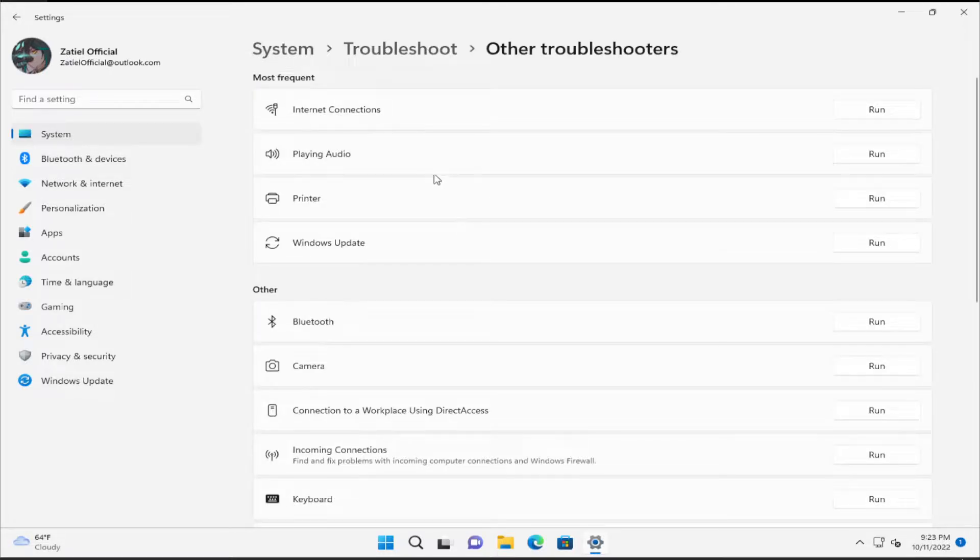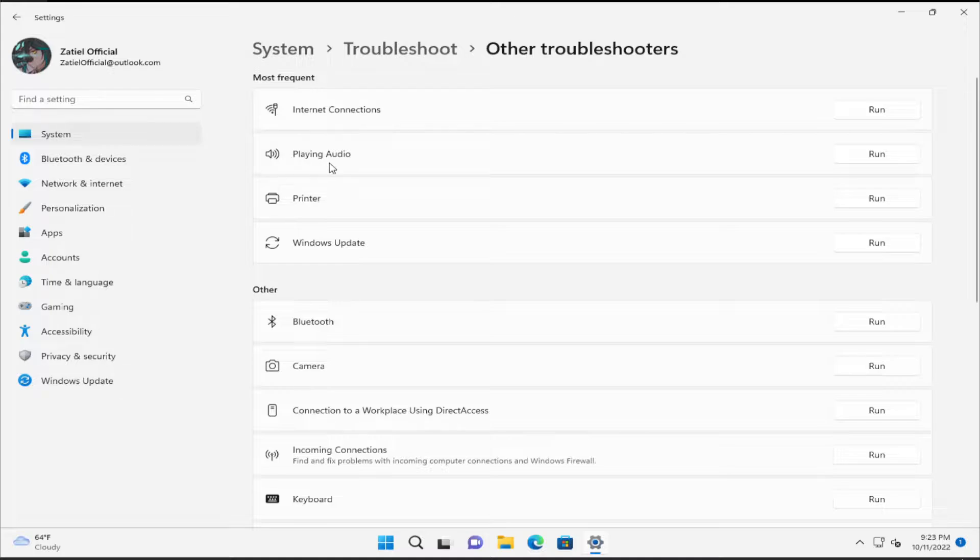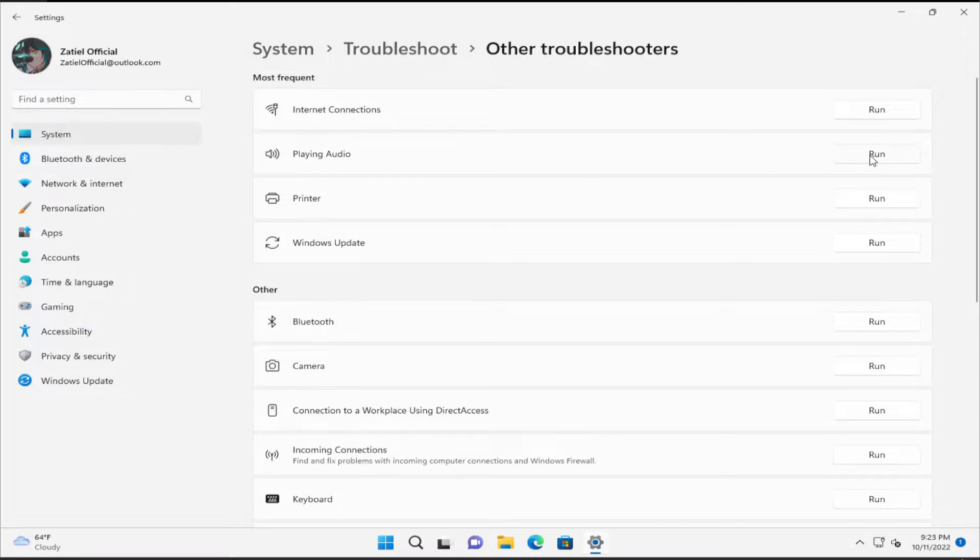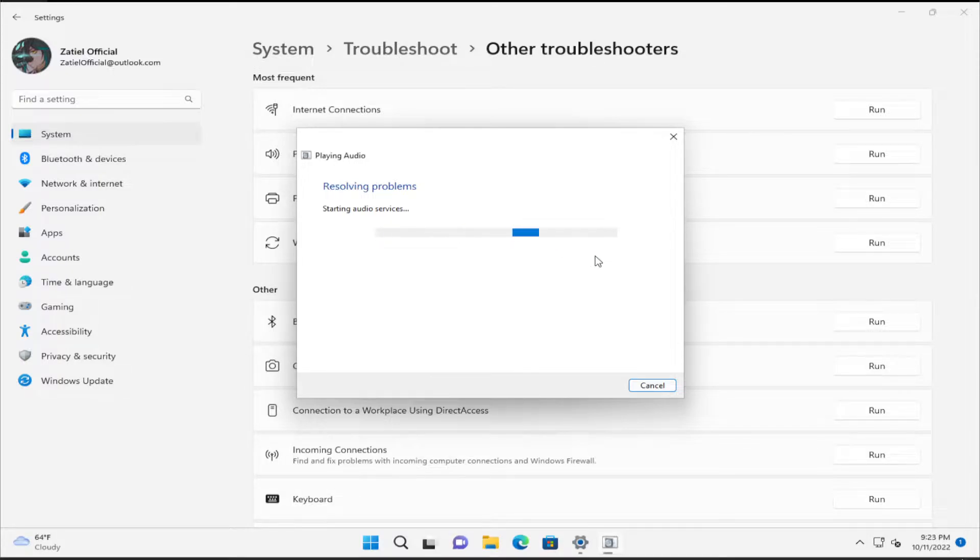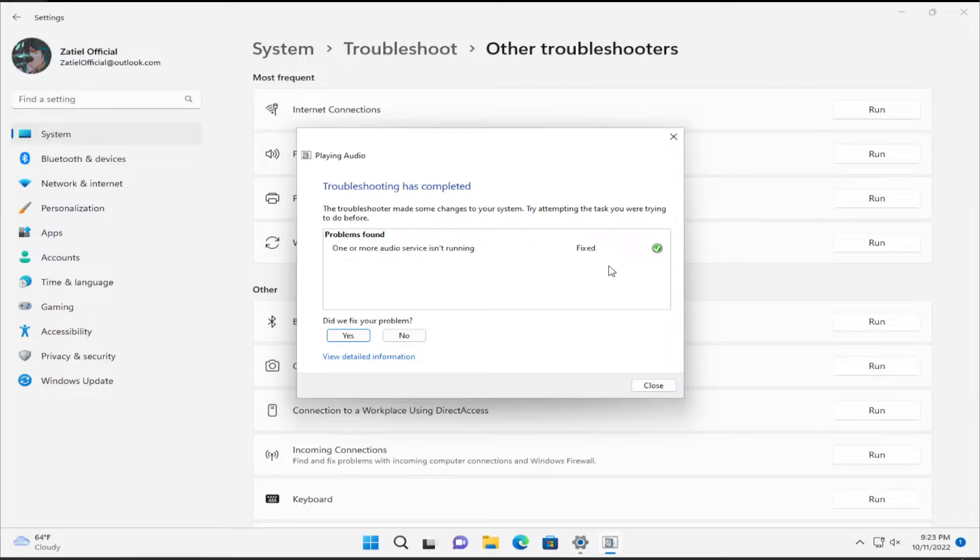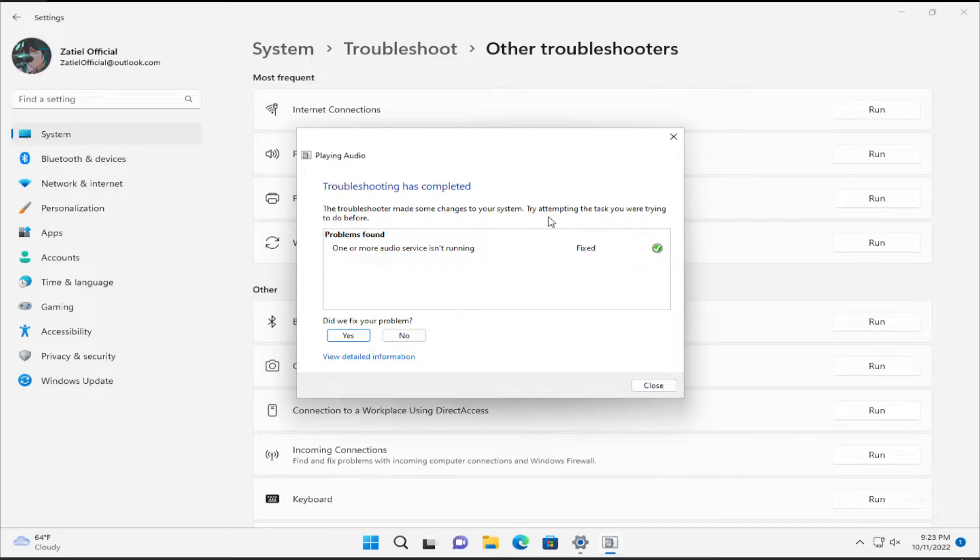Search for Playing Audio and click Run, then wait a moment. In this step your problem has been fixed.